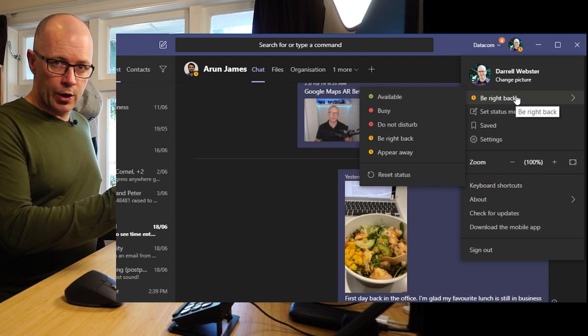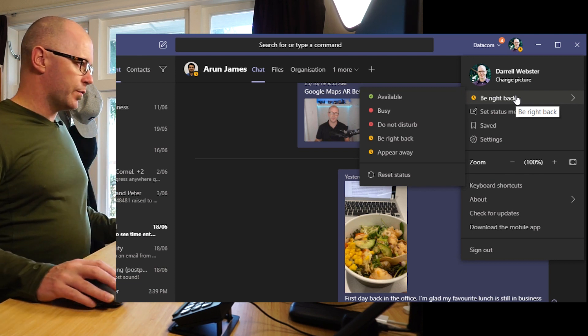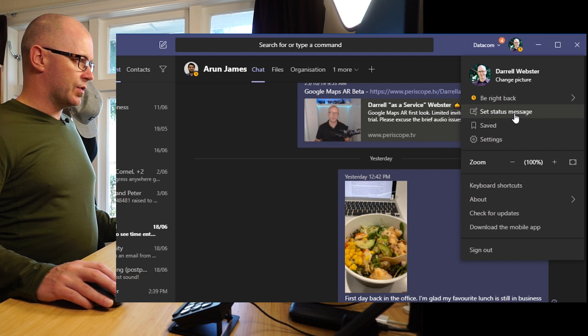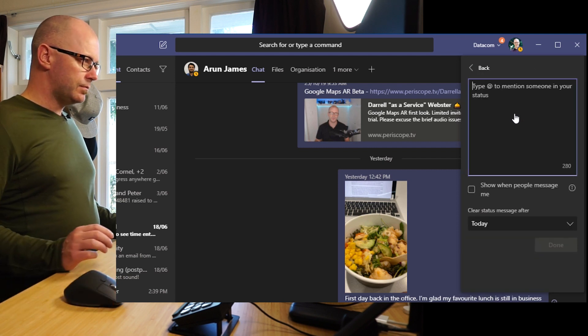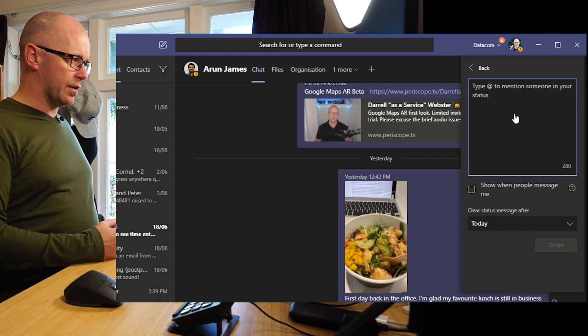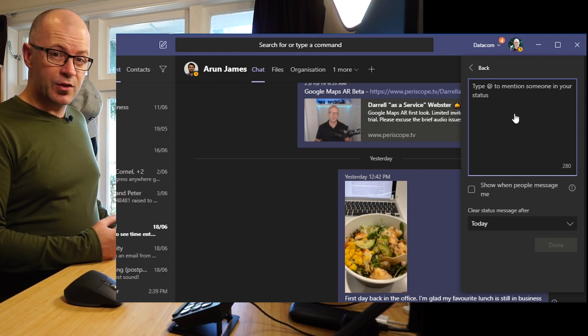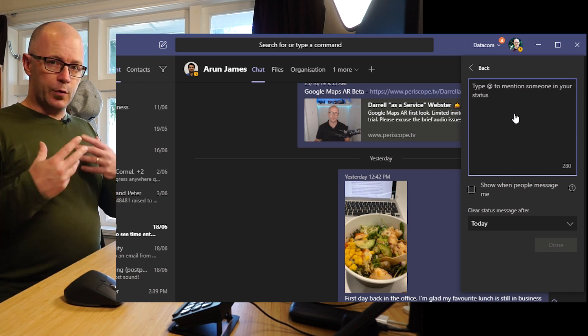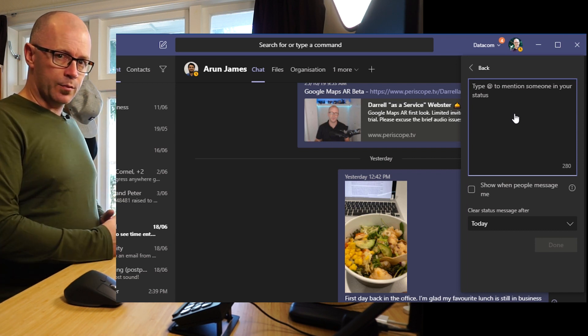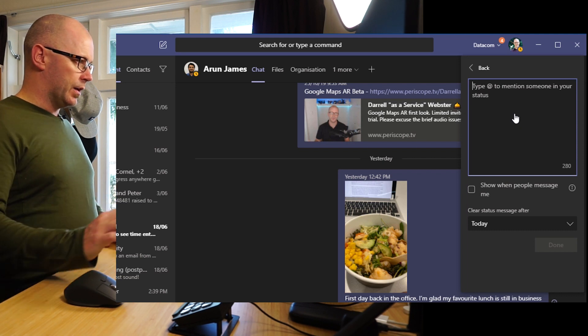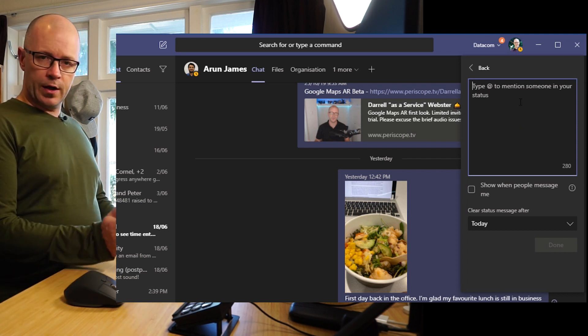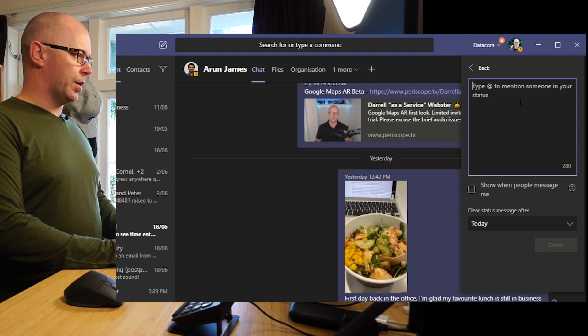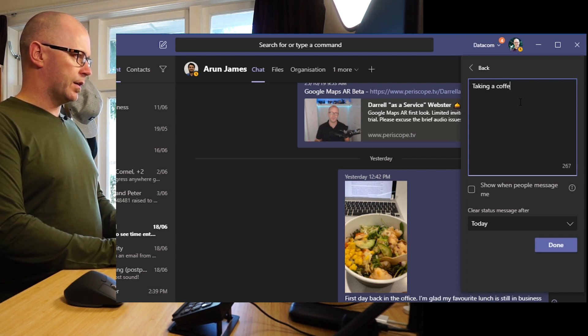So down here we have status message, set status message. Now this allows me to add in a few characters up to 280 here as you see. I can even mention people that I might say if you're trying to get hold of me then reach out to this person here, but I'll just drop in a note here that I am set to be right back and I'm taking a coffee break.